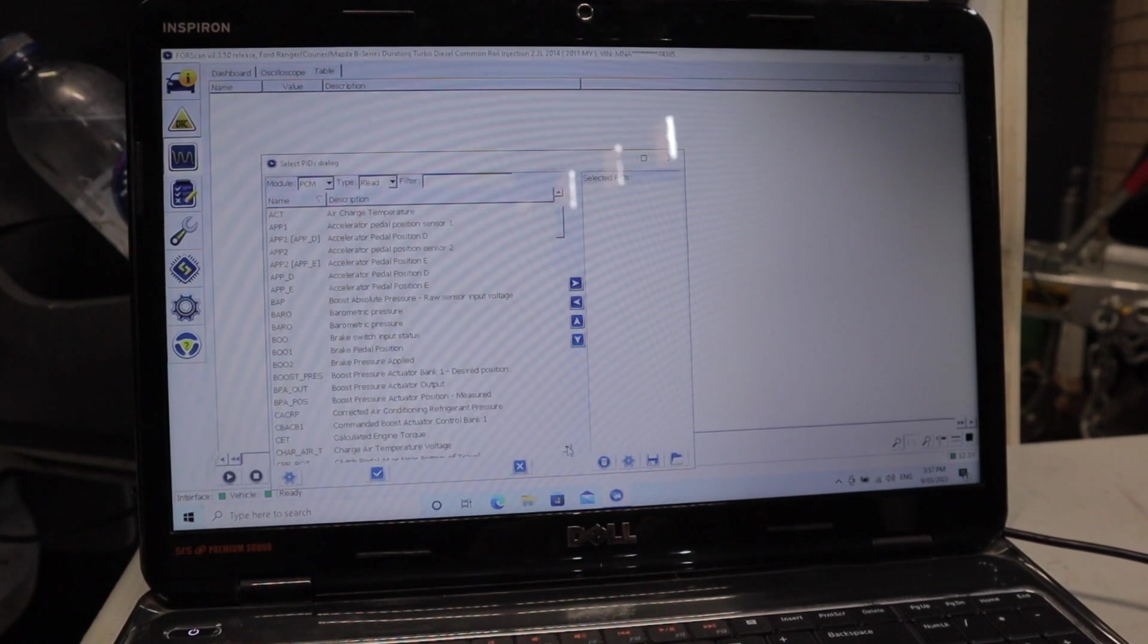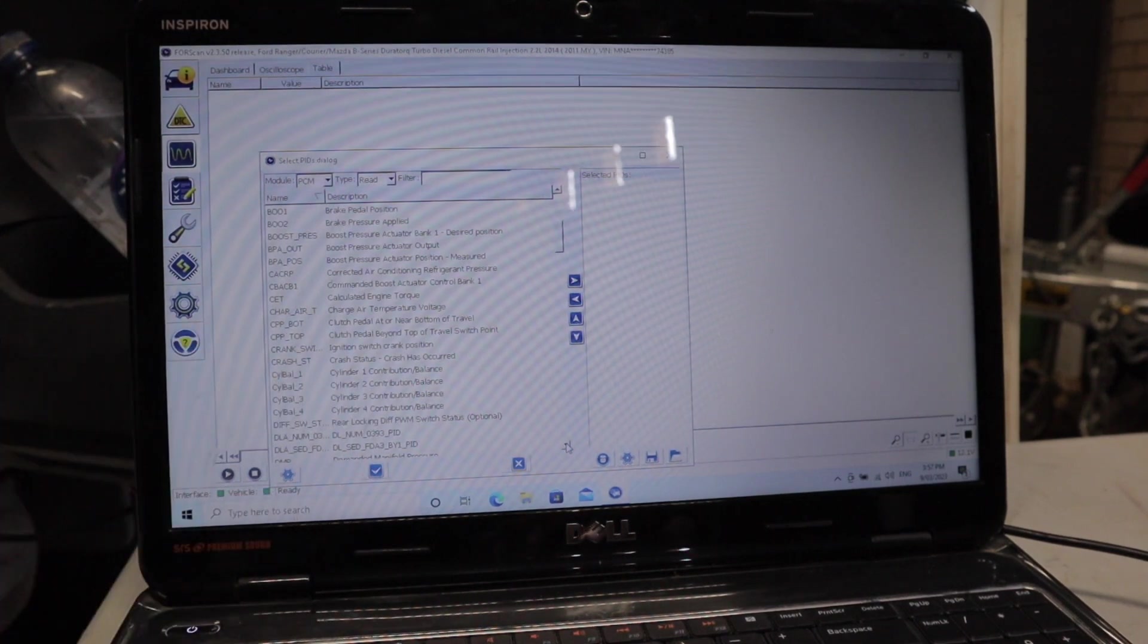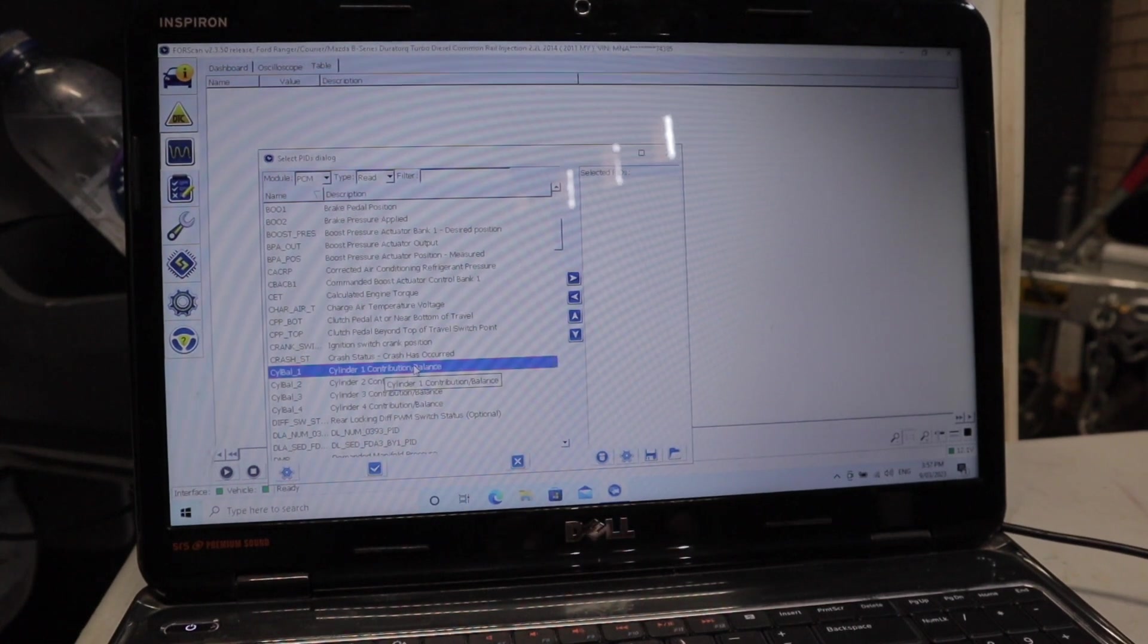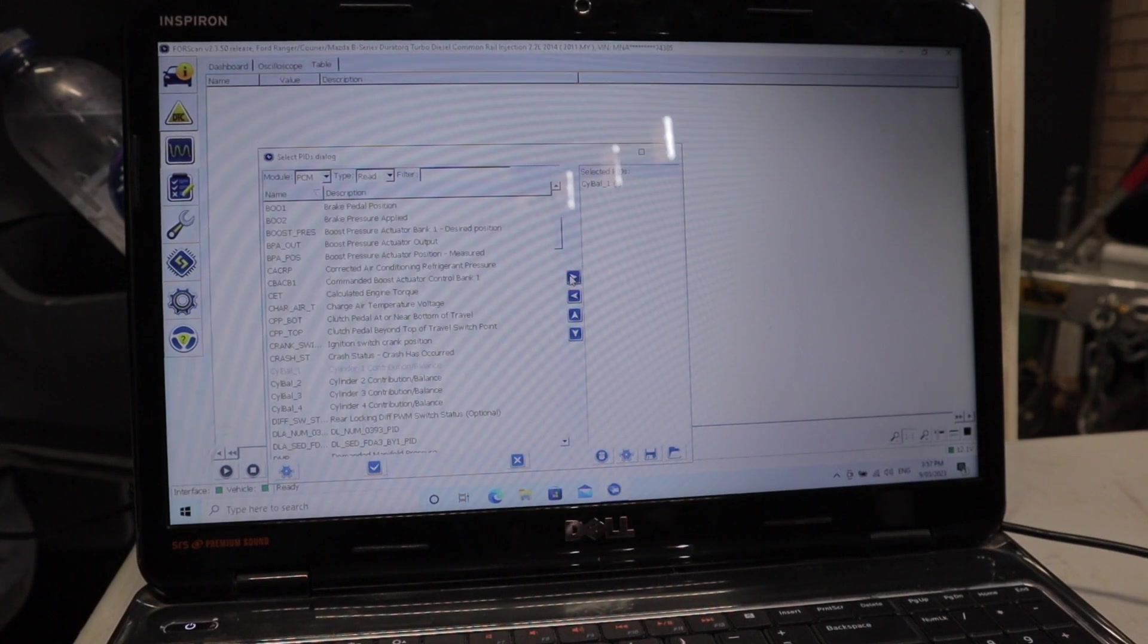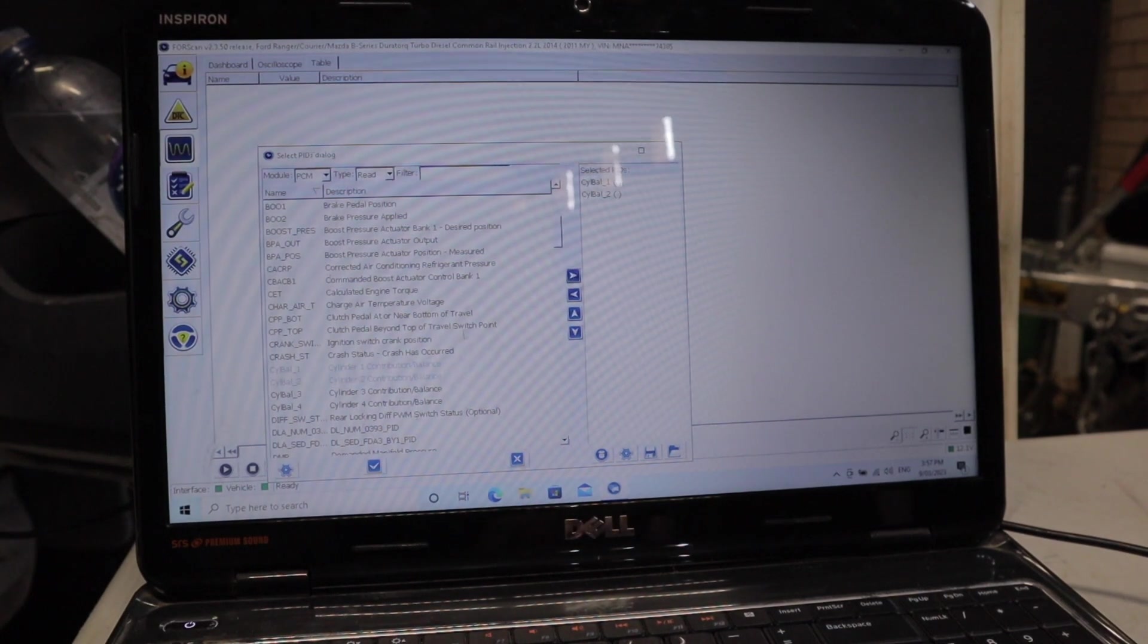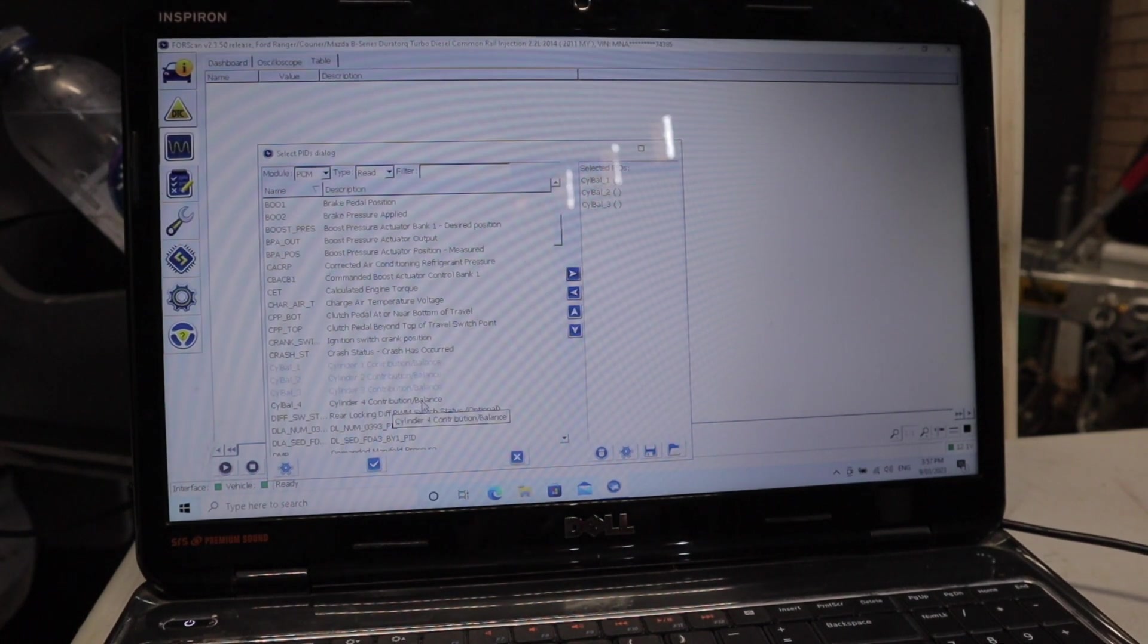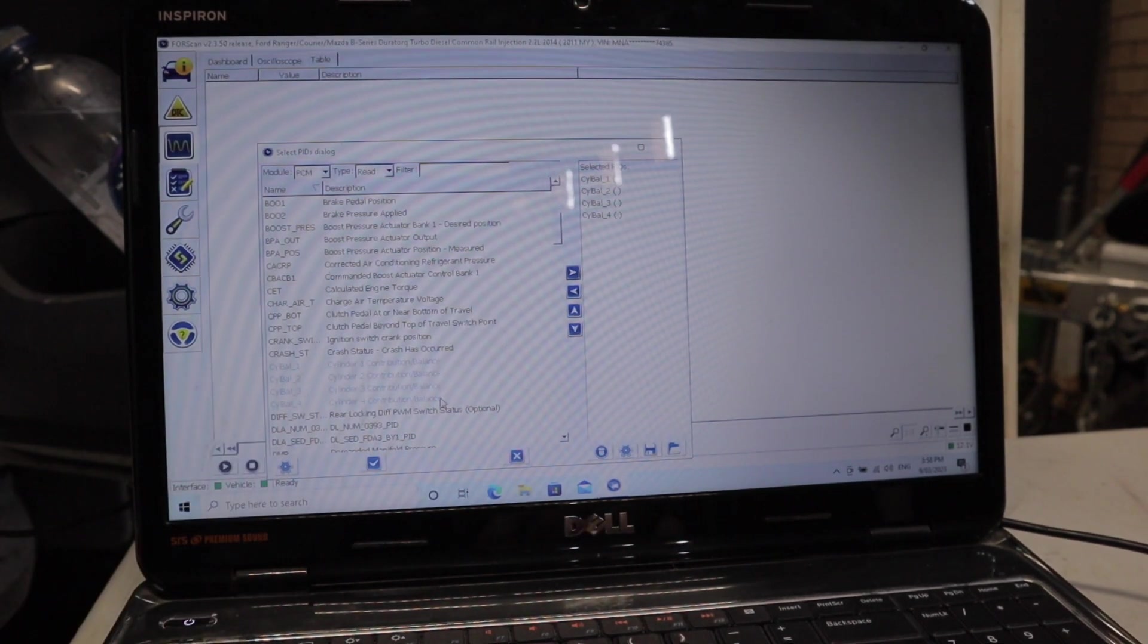We've got cylinders one, two, three, and four with the contribution test all there. Essentially what I'll be doing is just adding each cylinder one by one. Once I click on the cylinder, I come over to this arrow here and add it. So we got cylinder one, cylinder two added, cylinder three, and cylinder four. Once you've added all of them, just click on the tick down the bottom here.